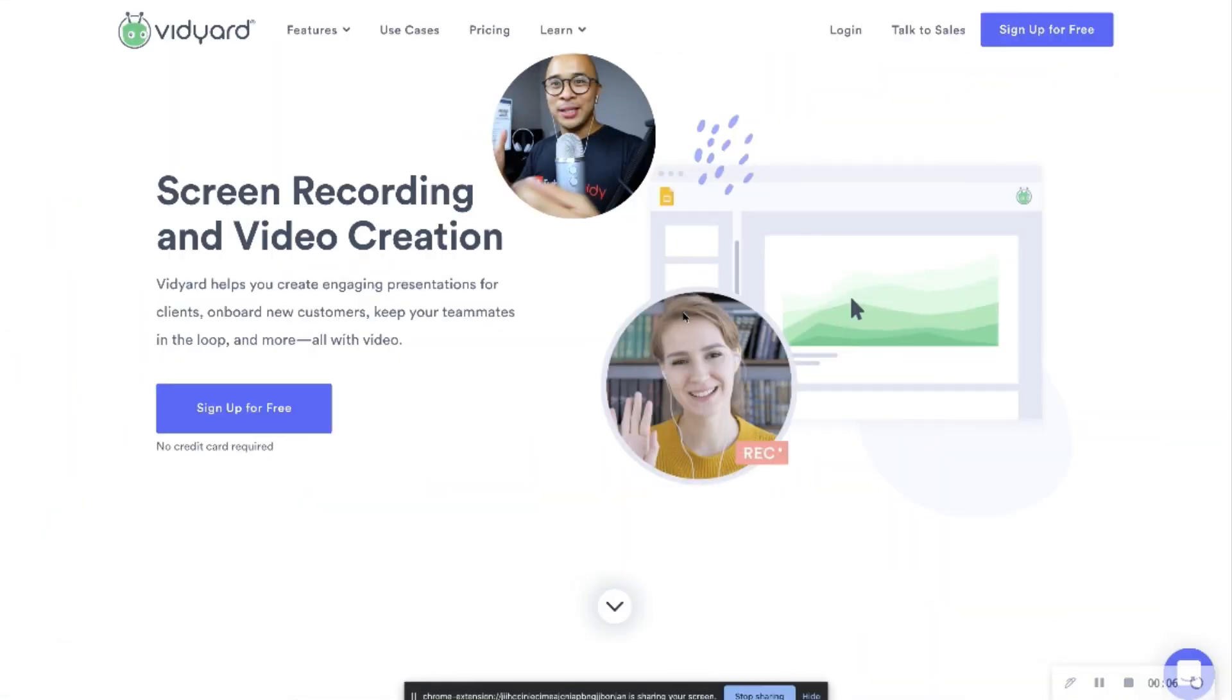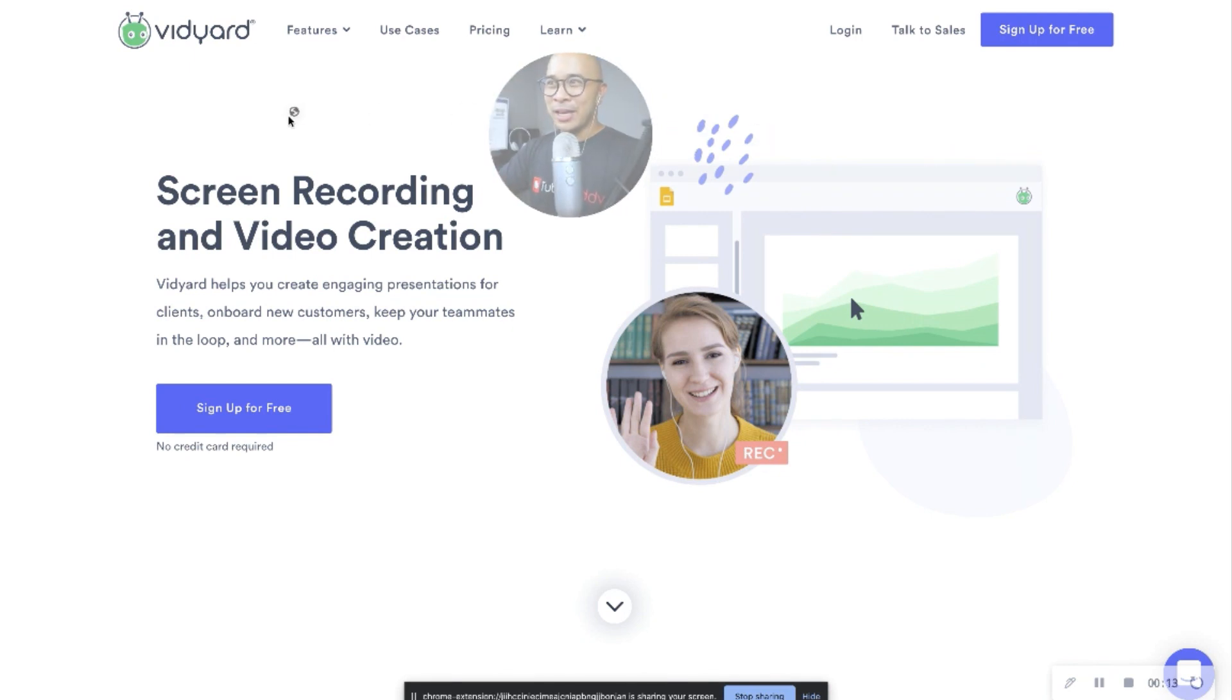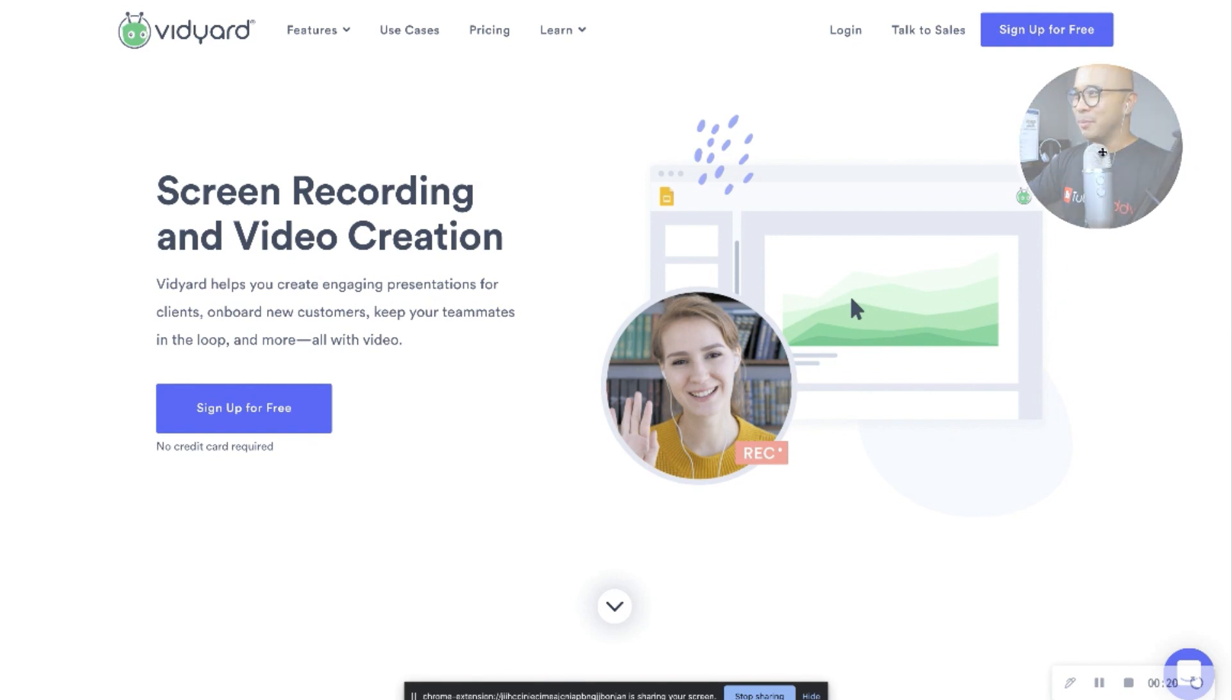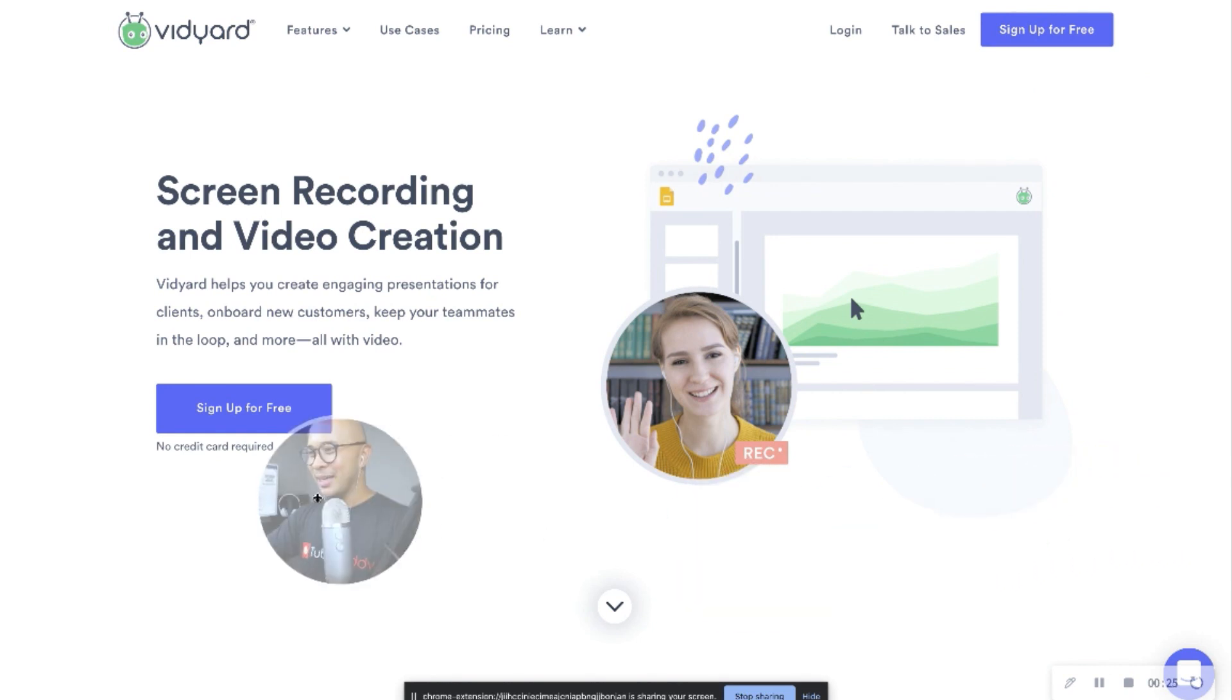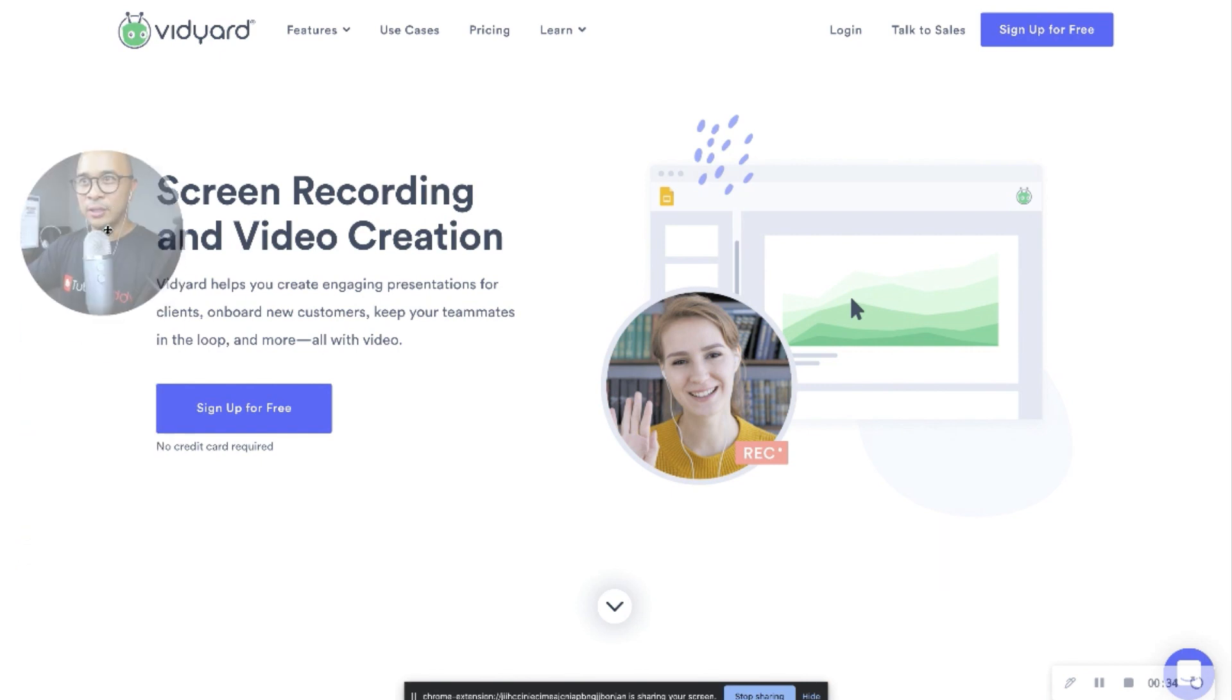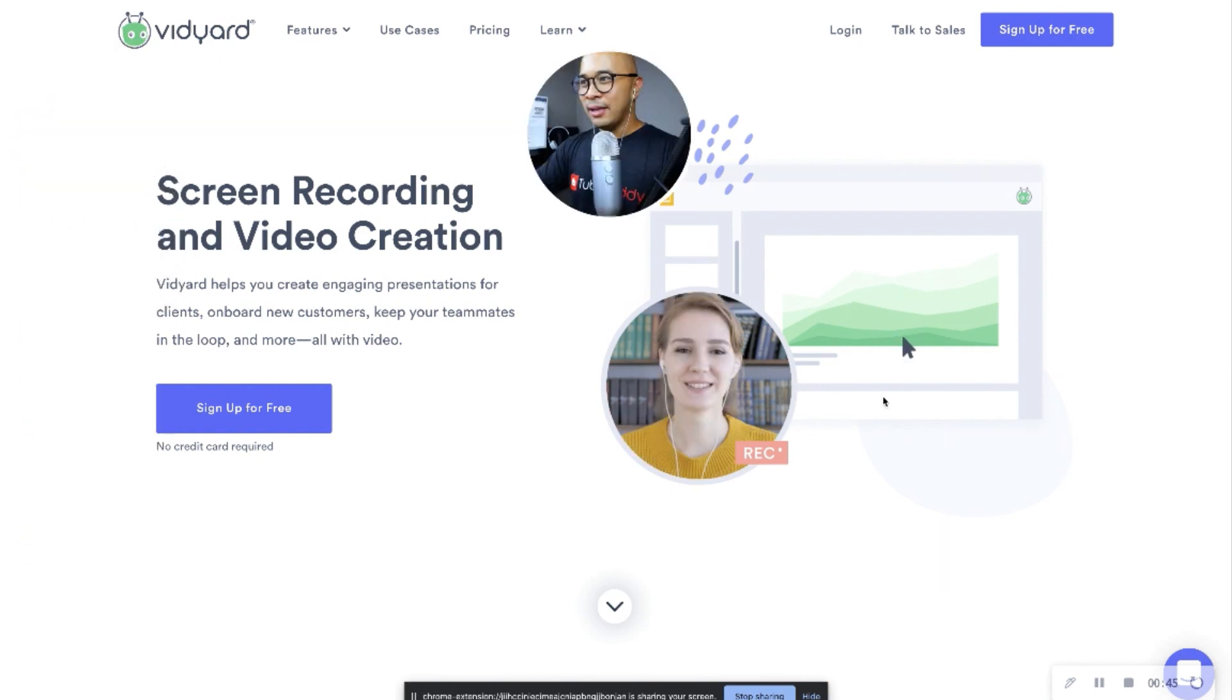Alright, so welcome to Vidyard. So you see me here in the bubble in the top center of the screen. I can move this around, actually. I can move this around really easily. So you can see here, I can move myself to the right corner if I like. I can move myself around to the bottom corner if I like. So you get the idea. I can move myself around, depending on what I want to show on the screen. So it's pretty cool. It's kind of intuitive in that sense. Very easy to move around.